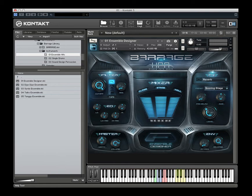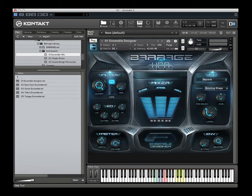Hello everybody, welcome to our introductory video for Barrage. Barrage is an epic cinematic ensemble percussion-based sample library. This is an instrument for Kontakt 5, specifically 5.5.1, the full version of Kontakt.